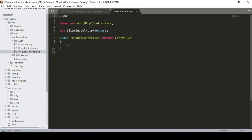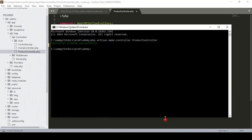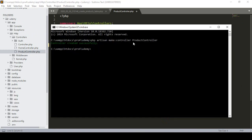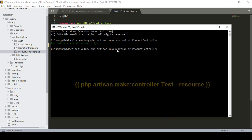That is actually a plain controller. You can see it has no defined methods in that area. And also, if you want to create a resourceful controller, you can also do that. The command is similarly php artisan make:controller followed by the controller name.